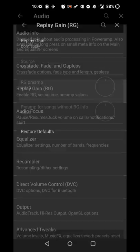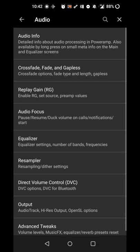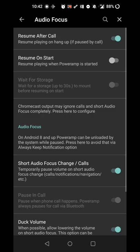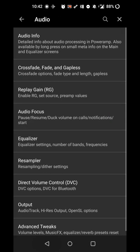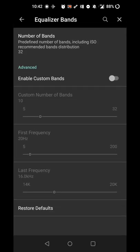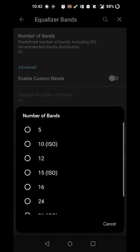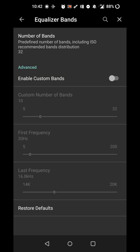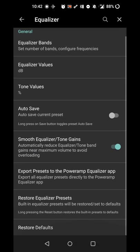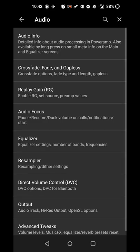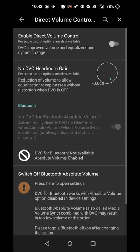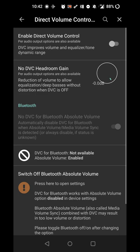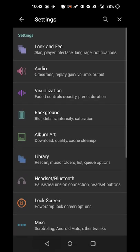You can set your replay gain if you want to set things like that to prevent clipping. Audio focus, so if you get a phone call it'll resume playback when the call ends. The number of bands in your equalizer, so I have mine set to 32 but if you want more or less you can do that. If you want custom bands you can set that for more control. A smooth equalizer and tone gains, resampler setting, direct volume control. The app has all sorts of different audio control options so that you can set your audio to whatever you like.